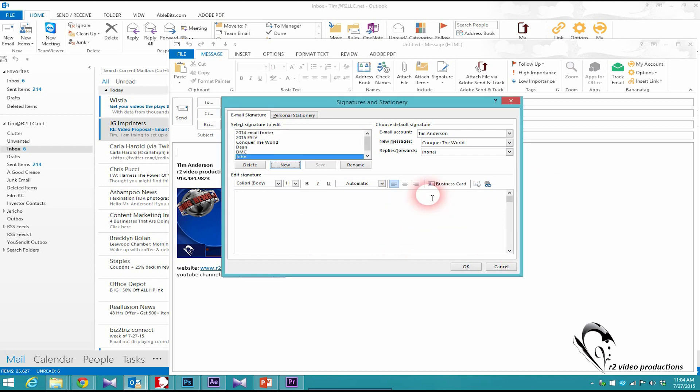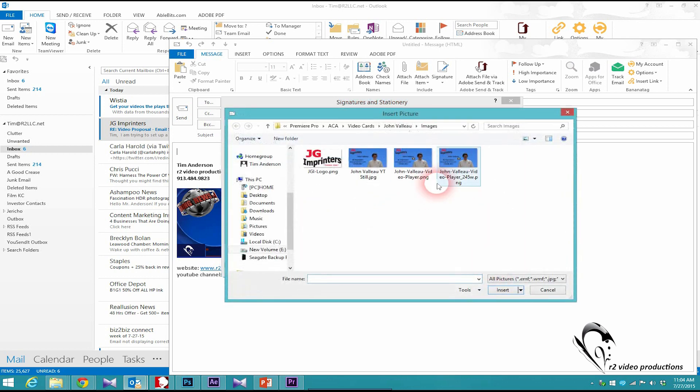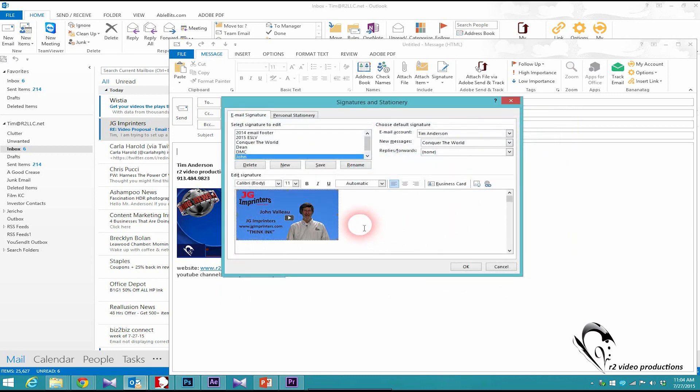So now once I'm in that, I first want to add the image. I'm going to click on this and find the image. I've got an image here that I've sized to 245 pixels wide. It's a nice size for this application.